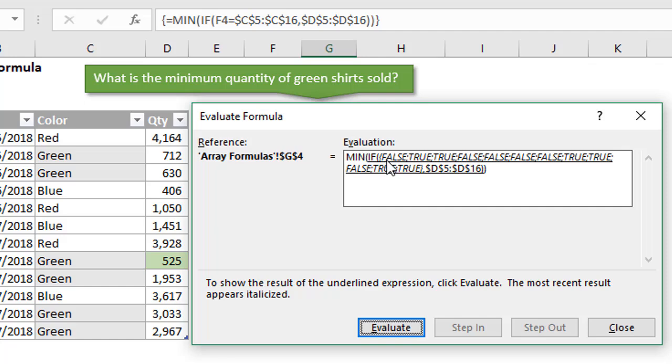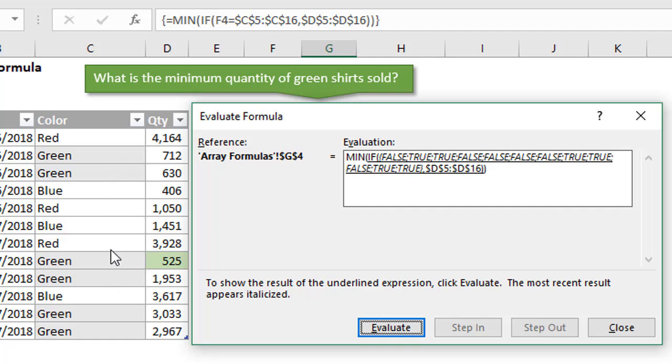If we hit Spacebar again, that is going to evaluate that part of the logical test of the formula. Since it's an array formula, it's comparing that value of green against all the values in that array or in this range of cells. From the color column from C5 to C16, it's just comparing the word green to all of those and returning trues or falses. We can see the first value here is false because red does not equal green. Then we get two trues, false, false, false, true, true, just like that, as we go down the column right here.